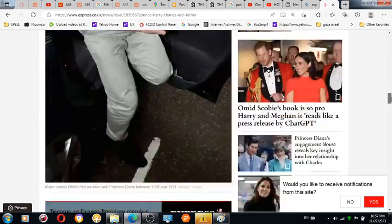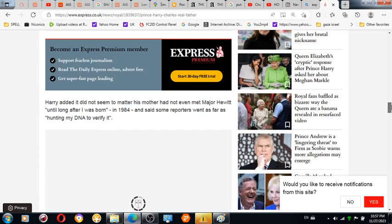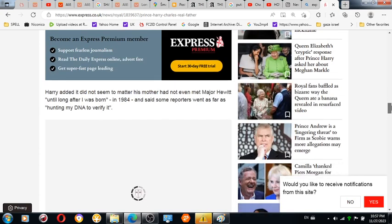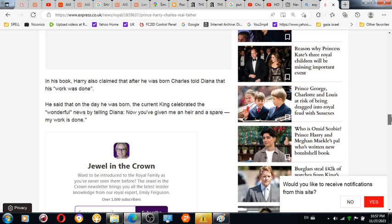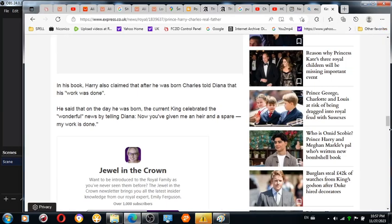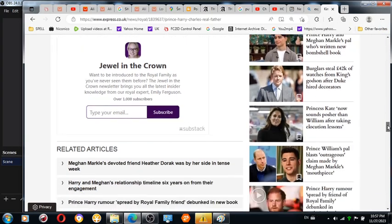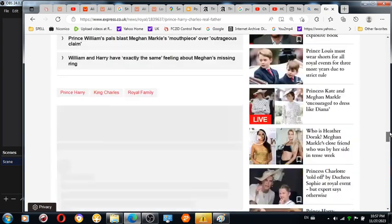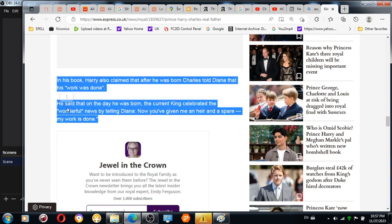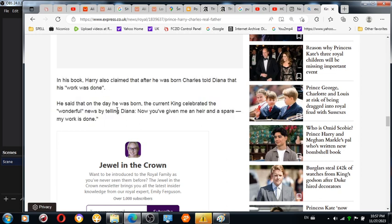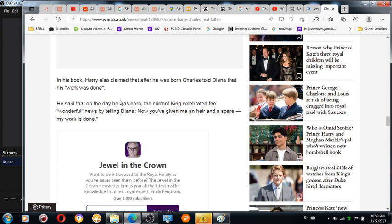Prince Harry, whom I acknowledge is mentally ill because of this sort of jokes, came up with truly—they are very good friends with Major James Hewitt. He was a very nice guy. Now I don't have a bad opinion about this guy. The bad opinion I have is about British Royals. On the day he was born, the current king celebrated the wonderful news by telling Diana, 'Now you have given me a heir and a spare, my work is done.'